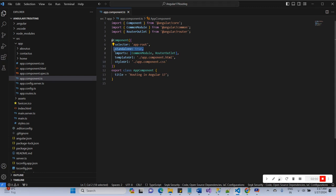In that case, the NgModule class will not be created. If you want to create the NgModule class, you will need to declare the command 'ng new --standalone=false', and in that case the module class will be created as in previous versions. However, the Angular team recommends not using the NgModule class anymore.